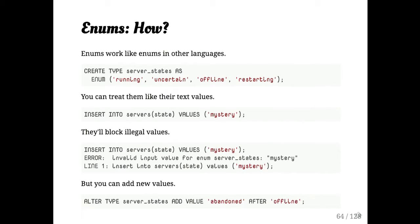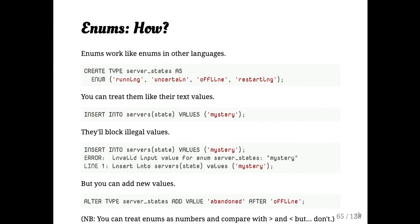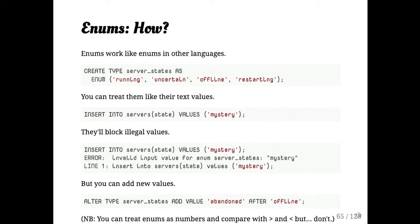Once you have an enum, you can create them like this. You can treat them like they're text values for most purposes, but it will block you from inserting things you're not allowed to insert. You can alter an enum to add more values to it. It's worth noting that internally enums basically are integers like in C or many other languages. So you can say greater than or less than, but please don't do that. You're only asking yourself for pain later when someone changes the enums.